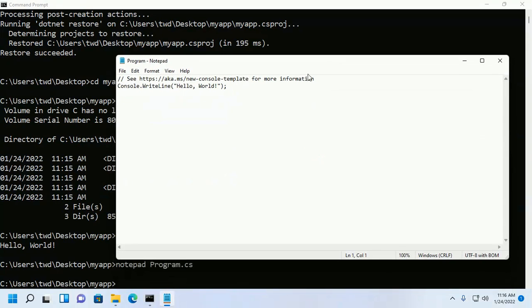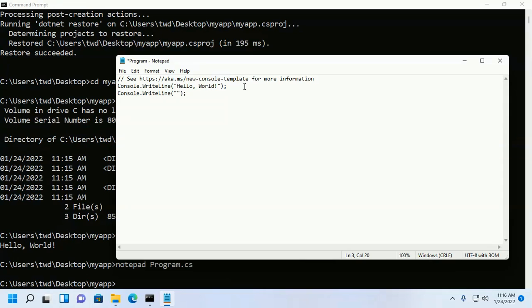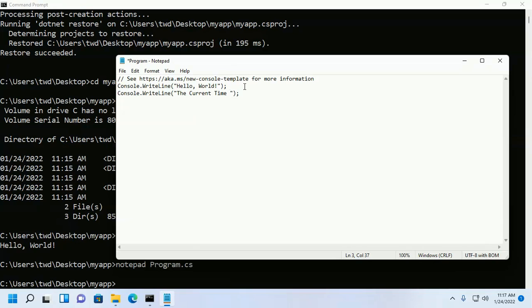Now update this code: Console.WriteLine. Here I am going to print a message 'the current time' DateTime.Now.